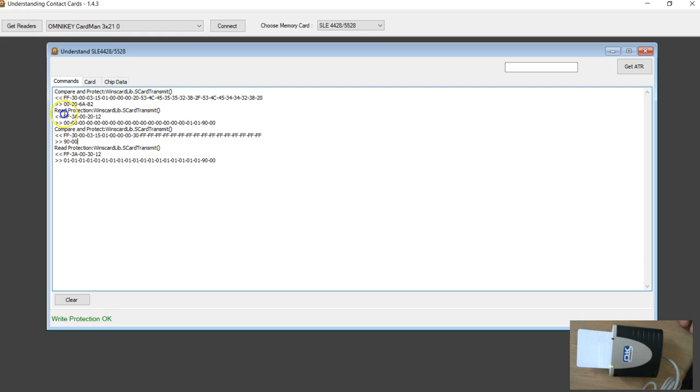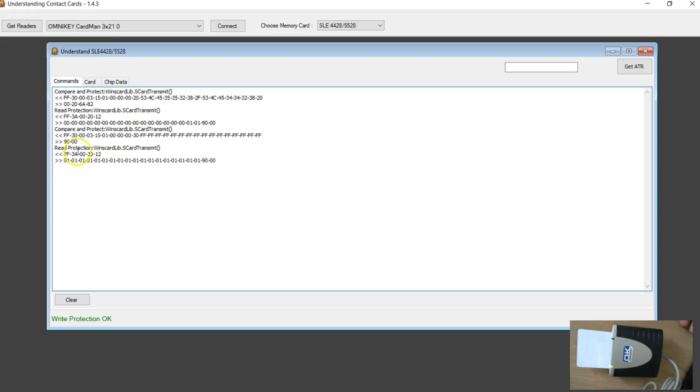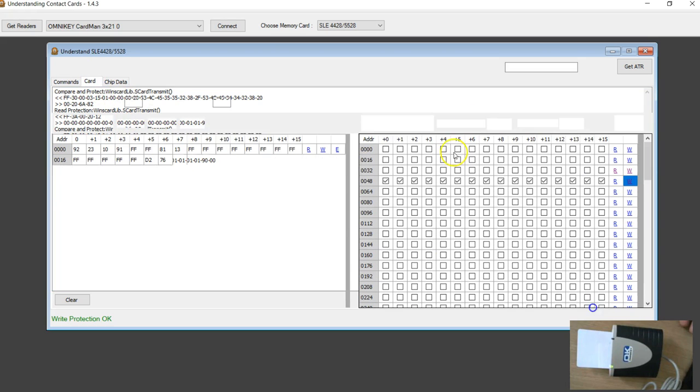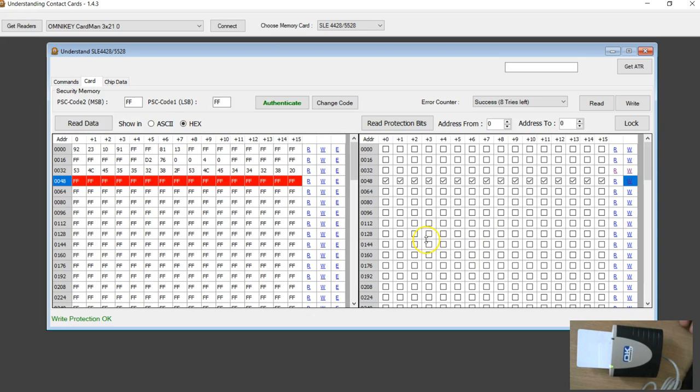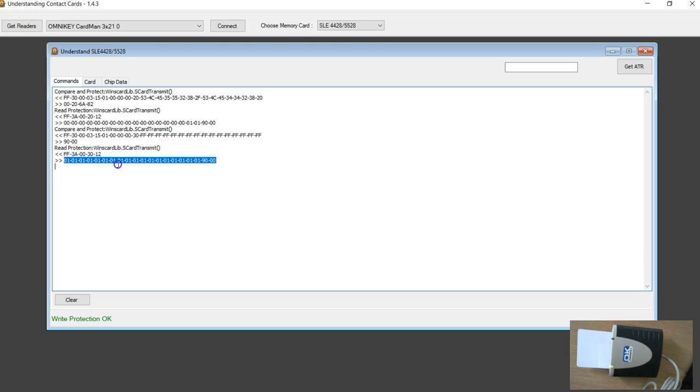After this compare and protect, my read protection command, there is no separate you know, this is the same command we have been using to read all the 1024 bits of protection bits. But this time I am reading just 18. So you can see all these ones correspond to lock.